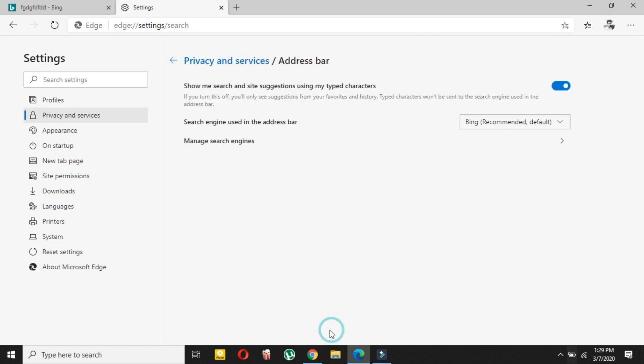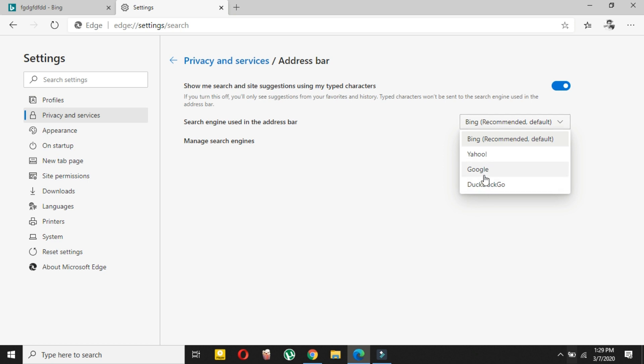Here you can see that this is Bing recommended, so you can also select Google, DuckDuckGo.